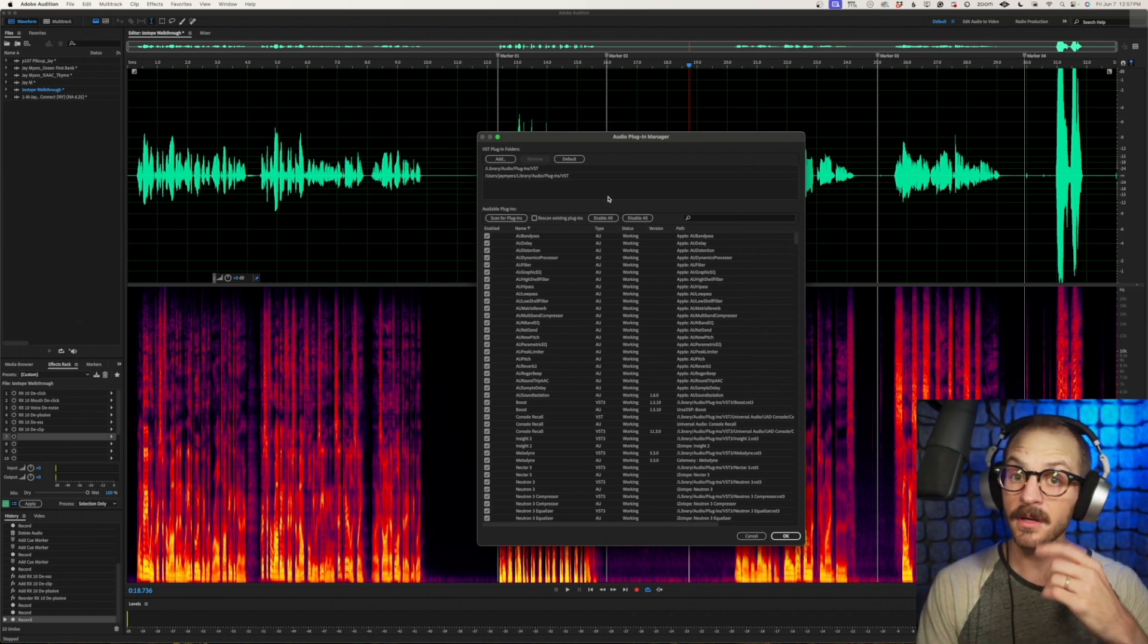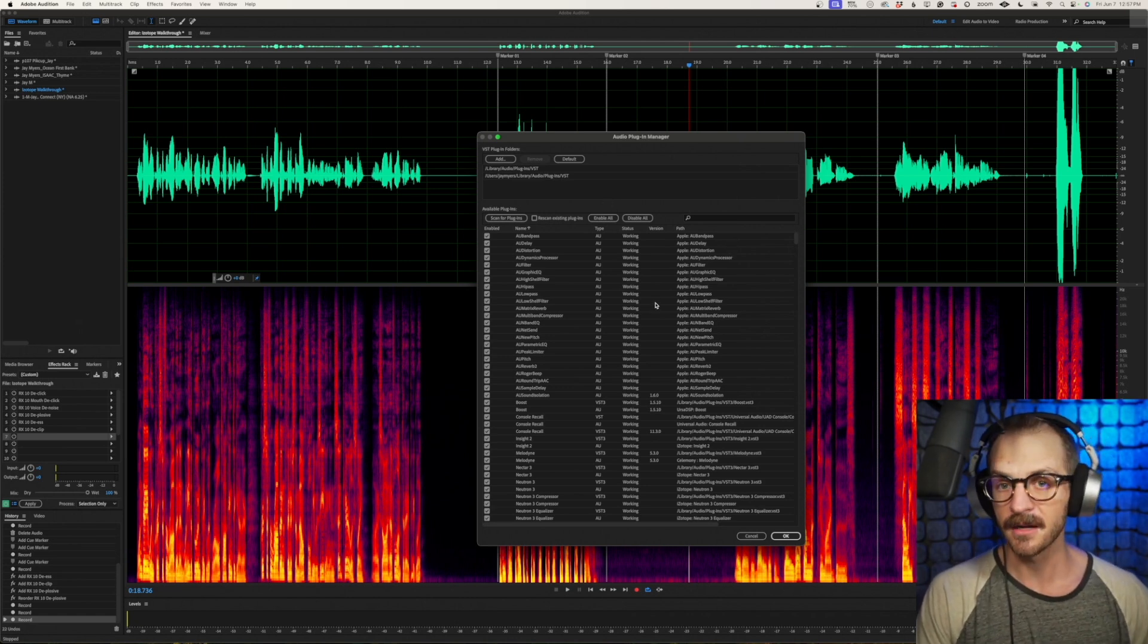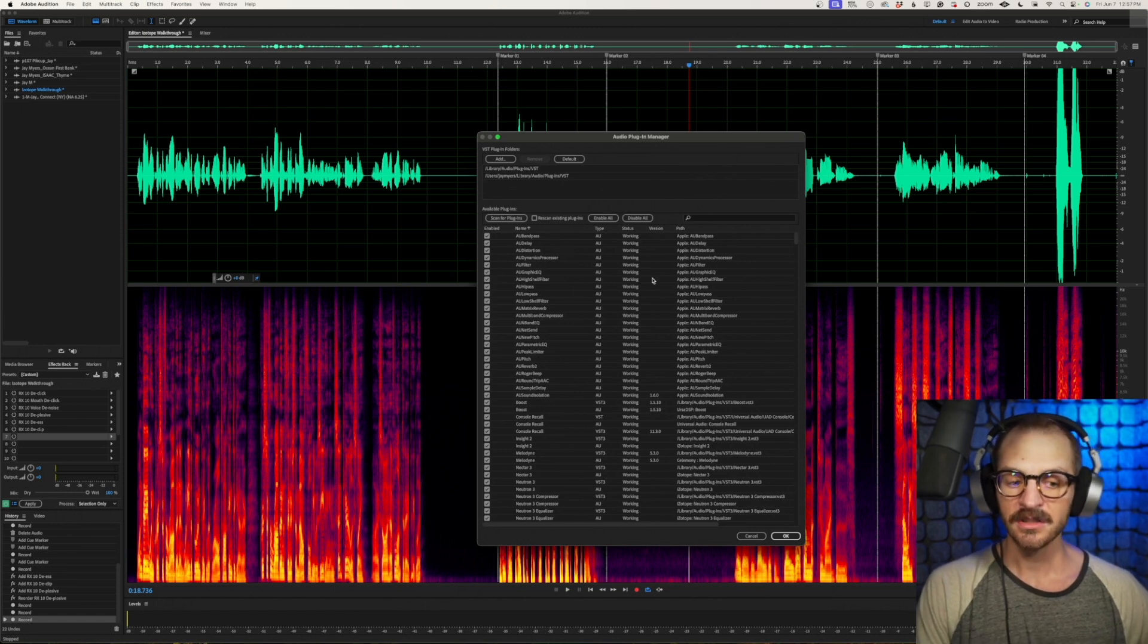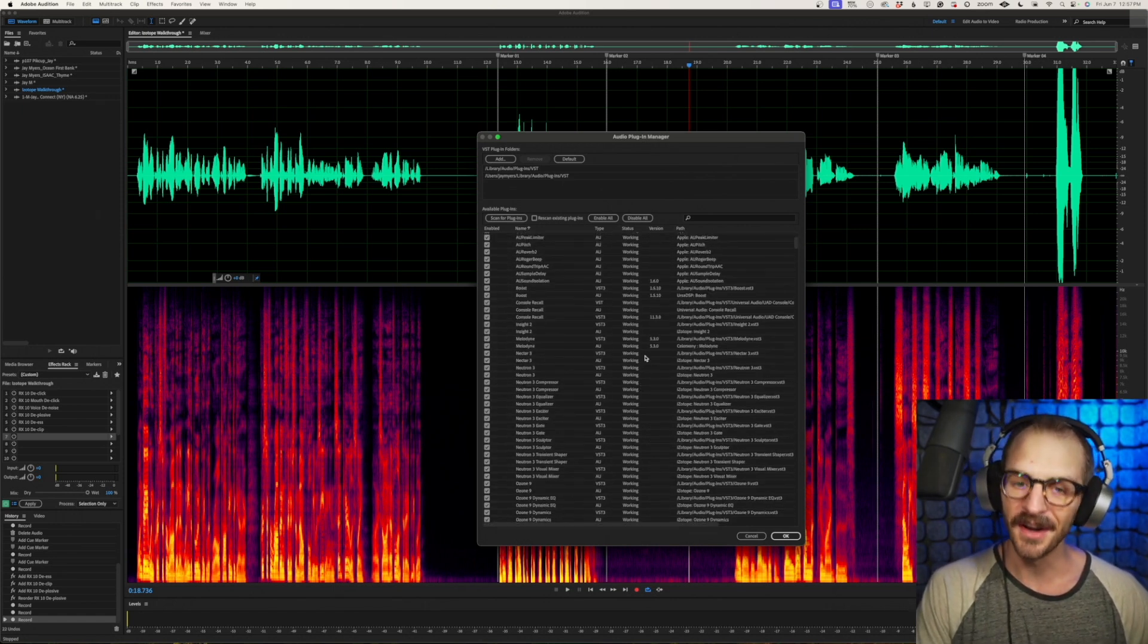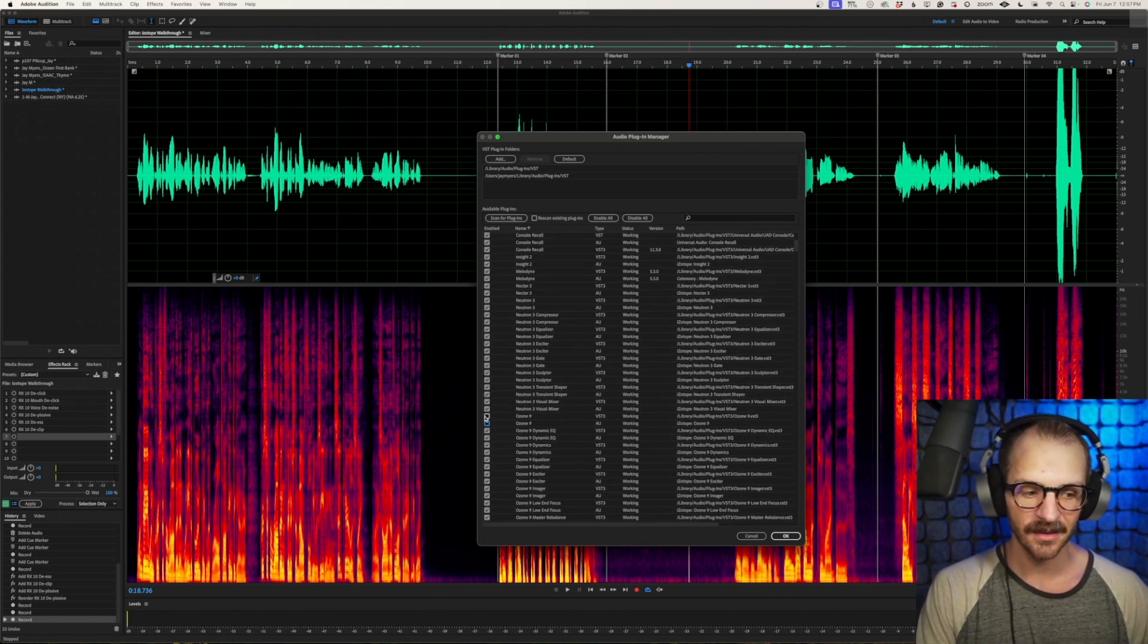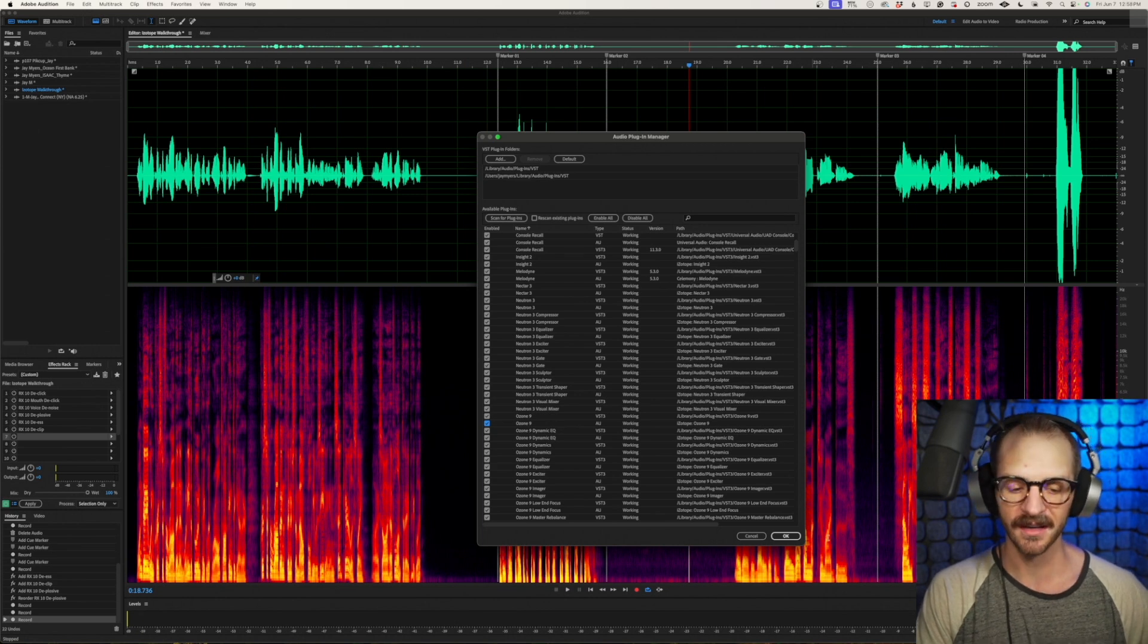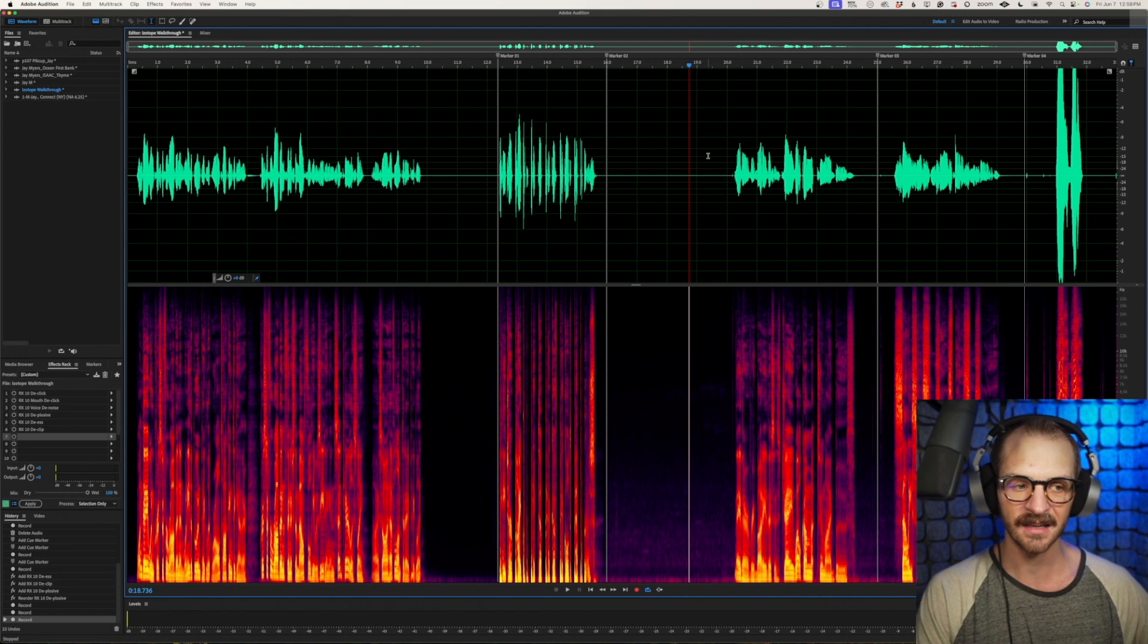It'll sweep your computer, find those plugins, and bring them into Adobe Audition. Additionally, if you're feeling overwhelmed by the sheer number of plugins available to you, you can simply unclick the ones that you're not interested in having around anymore and they'll leave you alone for the time being until you click them back in.